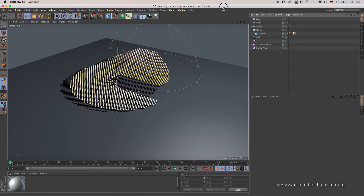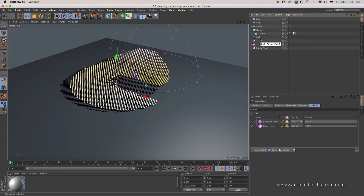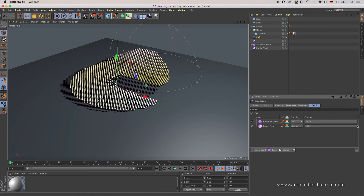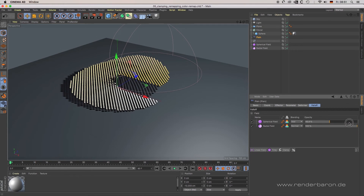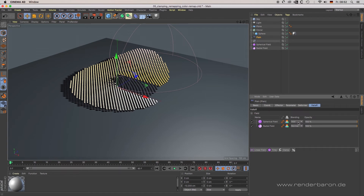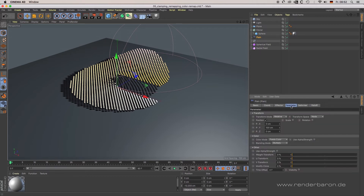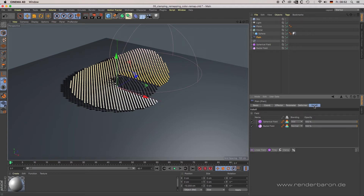Open scene 05 Clamping Remapping Color Remap.c4d. Clamping: the result of the complete fields list affects the strength of the effector. So if you have one field with a strength of 100% and another with 100% in layer mode Add, you end up with an overall effect of 200%, meaning your effector would affect the clones by 200% of modulation. To avoid this and clamp all values to 100%, activate the clamp button in the lower right corner of the fields list.